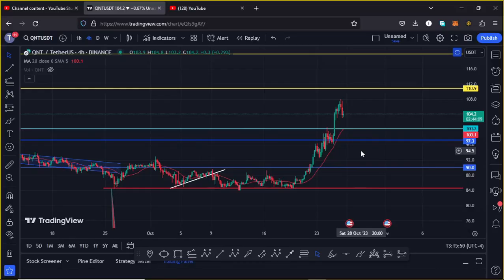Welcome back for another QNT price prediction analysis. In this video I will be giving you reasons why QNT needs to continue holding above our significant area of support at around the $100 mark, and if that plays out then we can see a break above our next key area of resistance at around the $110.90 mark.